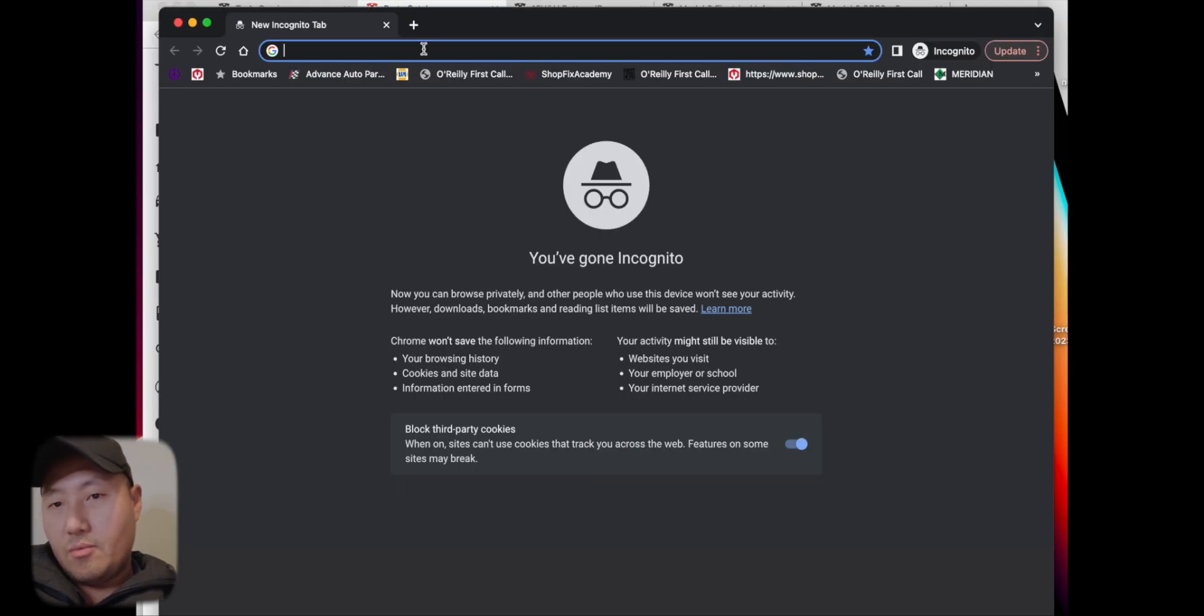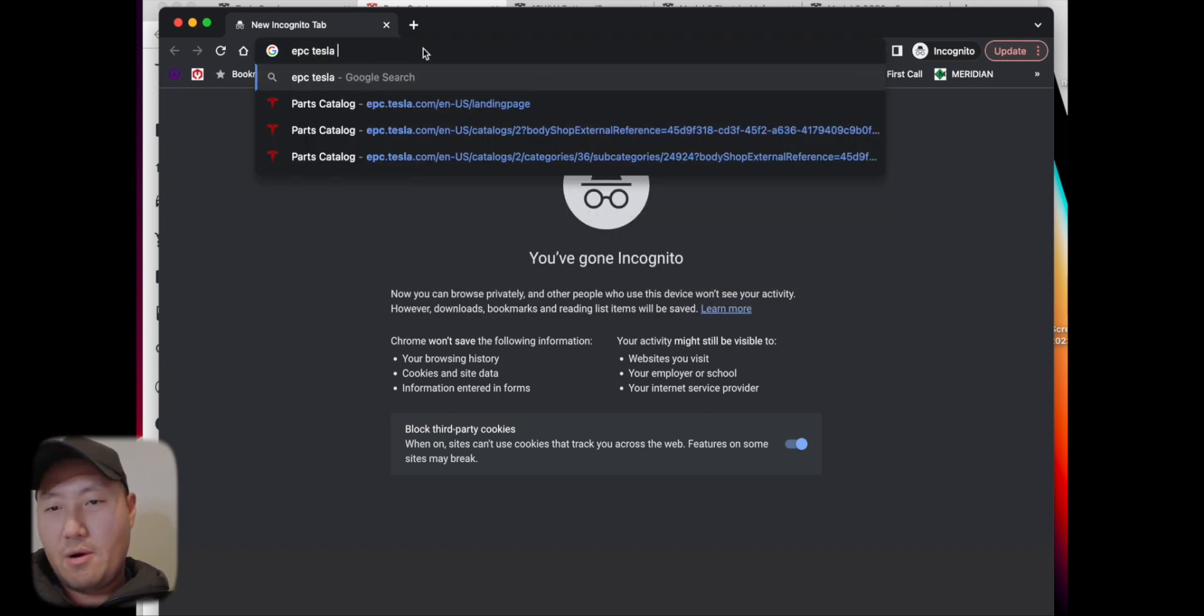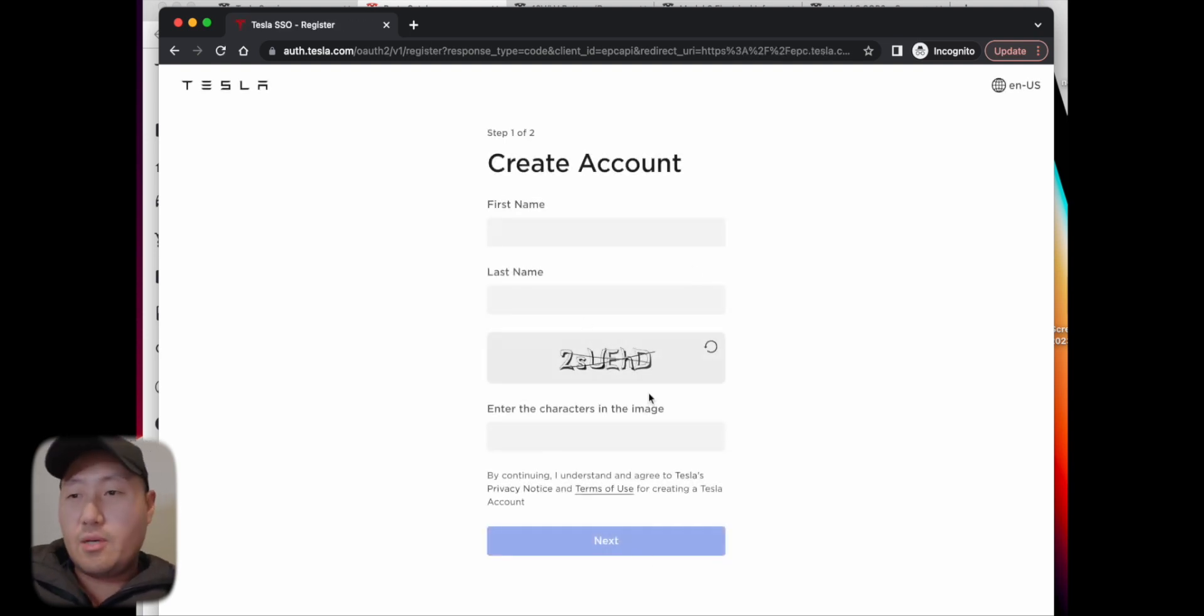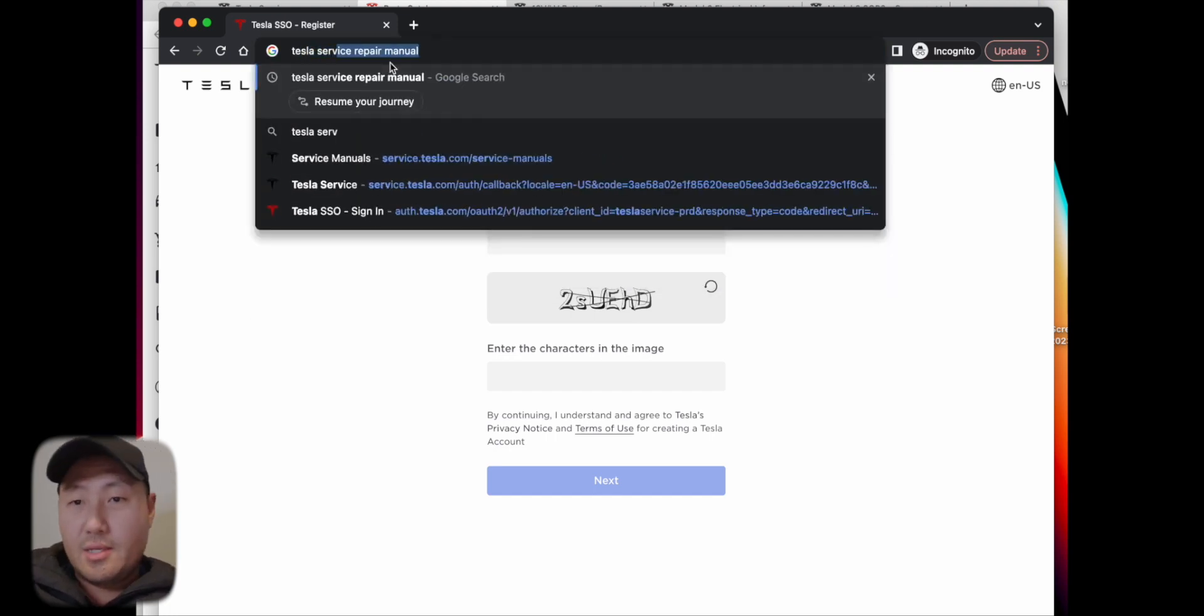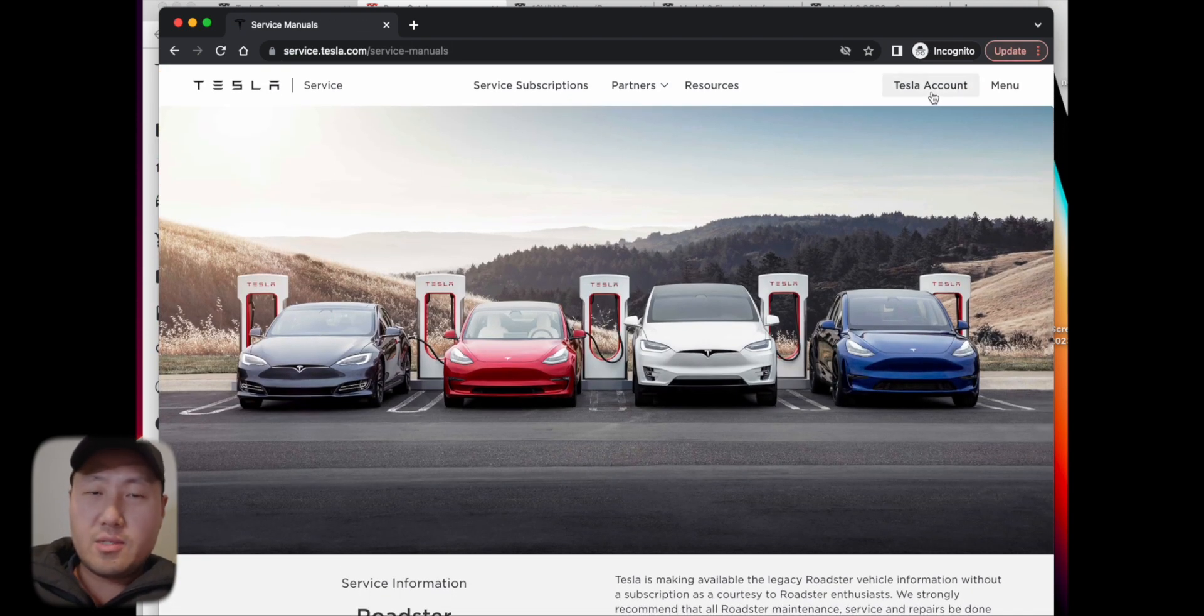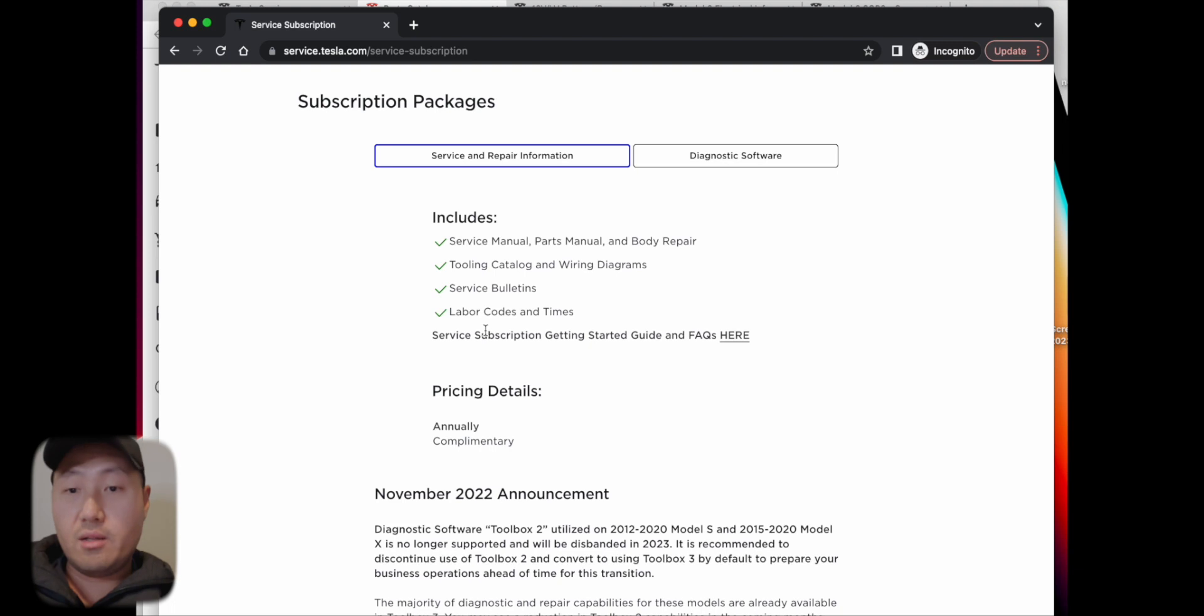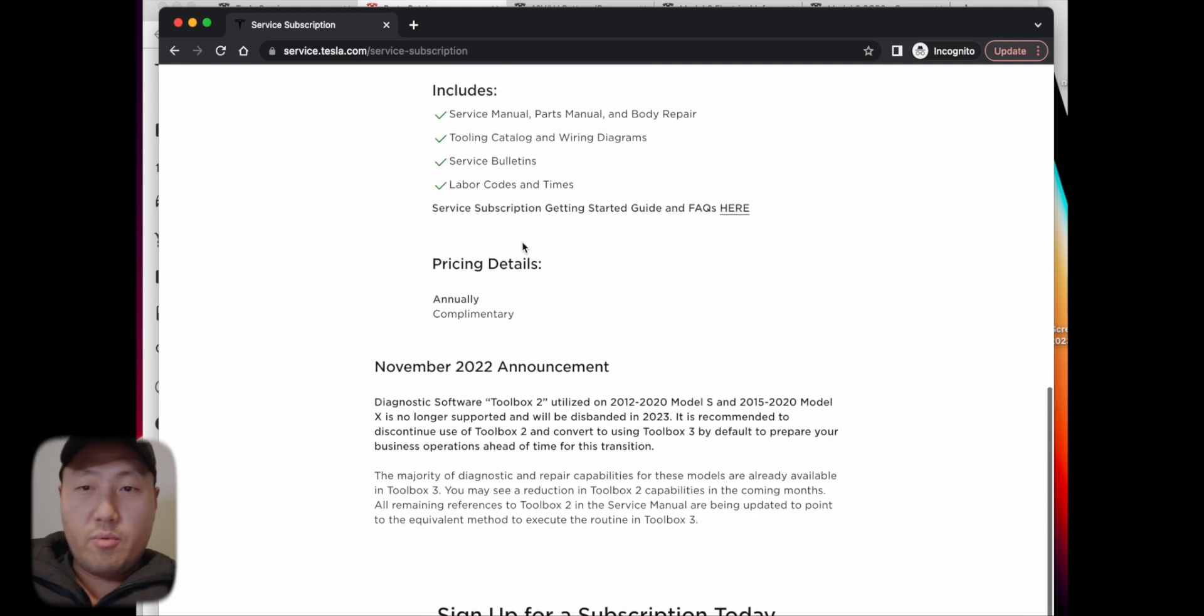To sign up, just go to epc.tesla.com, the parts catalog. Create an account, follow all the steps. They make you give your tax ID number to make sure you're legit, and they also have you send in pictures of your shop. You don't want to be certified - only body shops can be certified. Just create a Tesla account and go to service subscriptions and subscribe. It's free - service manuals, tooling catalog, wiring diagrams, service bulletins, labor codes and times are all included for free.